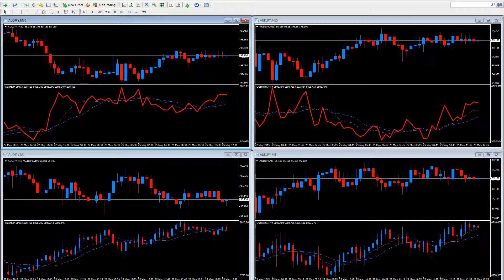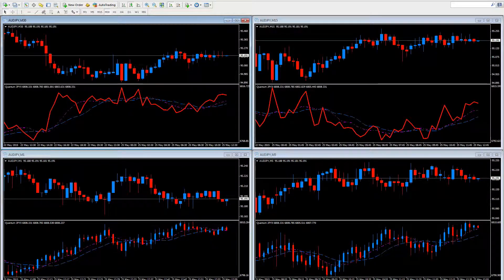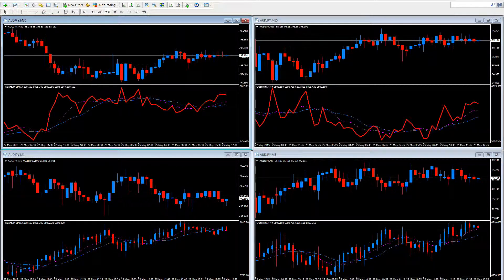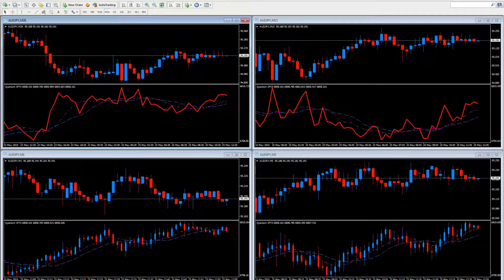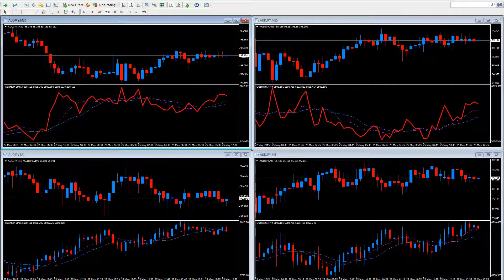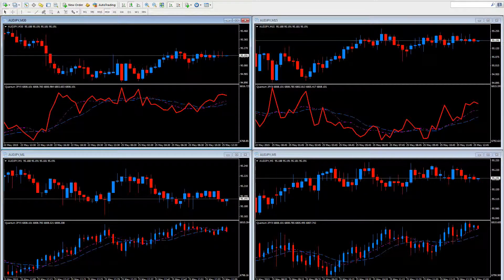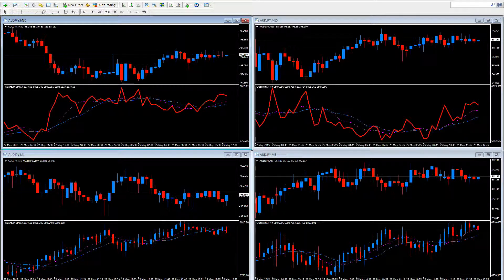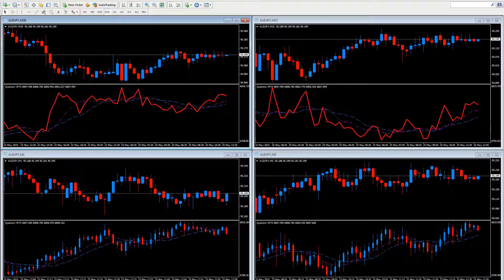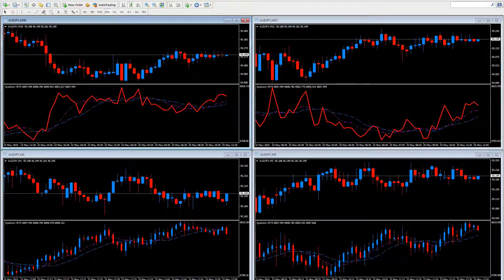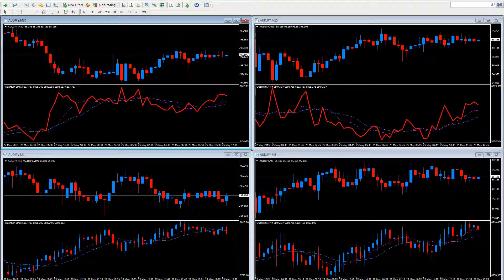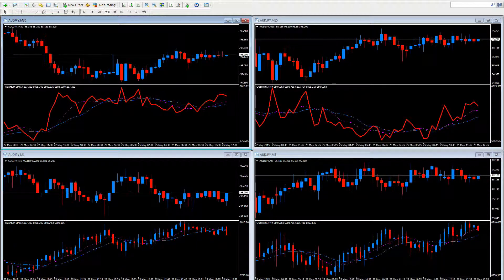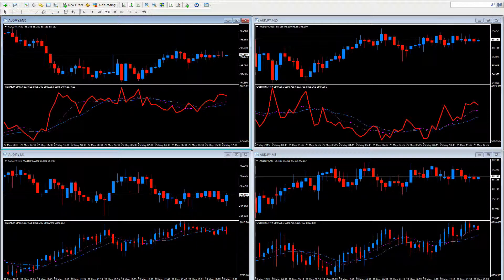And here we are. We've moved to a multiple timeframe workspace with the Aussie-yen bottom left on a one-minute, bottom right on a five-minute, top right on a 15-minute, and finally over on the left on a 30-minute.